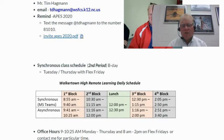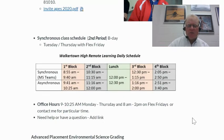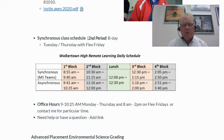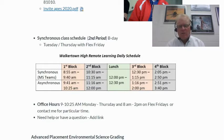I'll also have some office hours. Office hours are going to include 9 to 10:25 Monday through Thursday, and 8 to 2 on Flex Fridays. Or if you need to contact me for a particular time, just let me know and we'll figure it out.